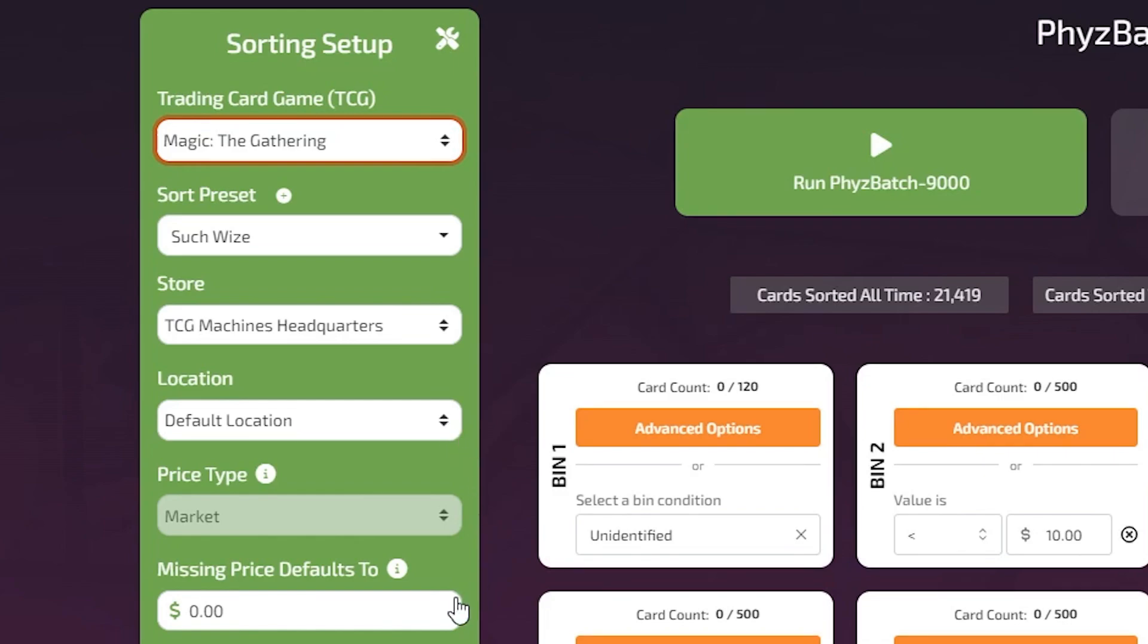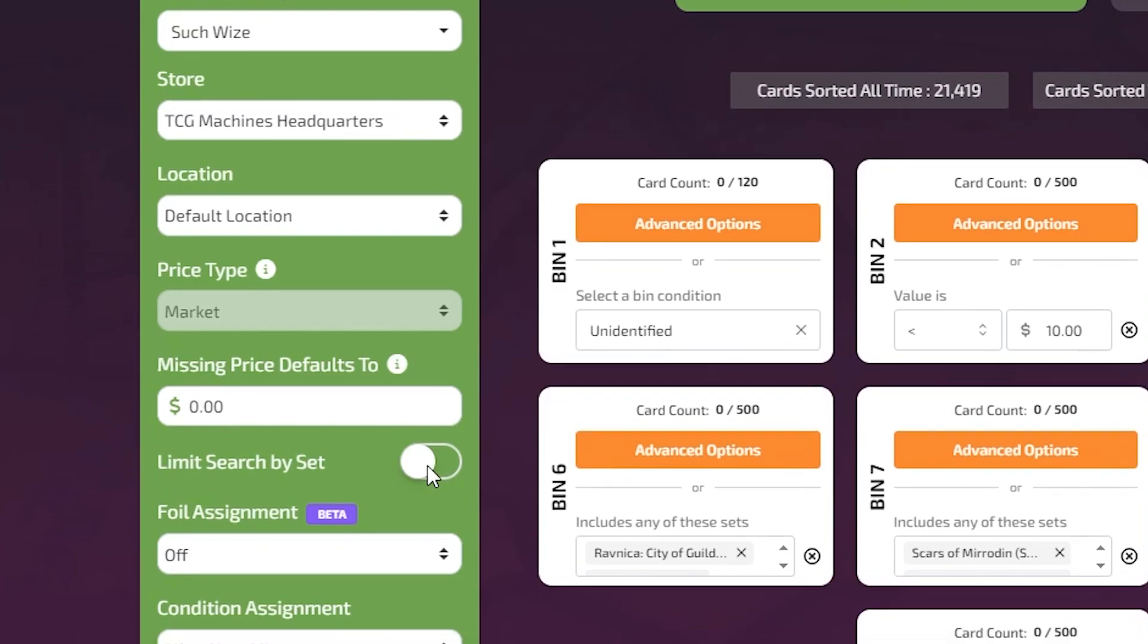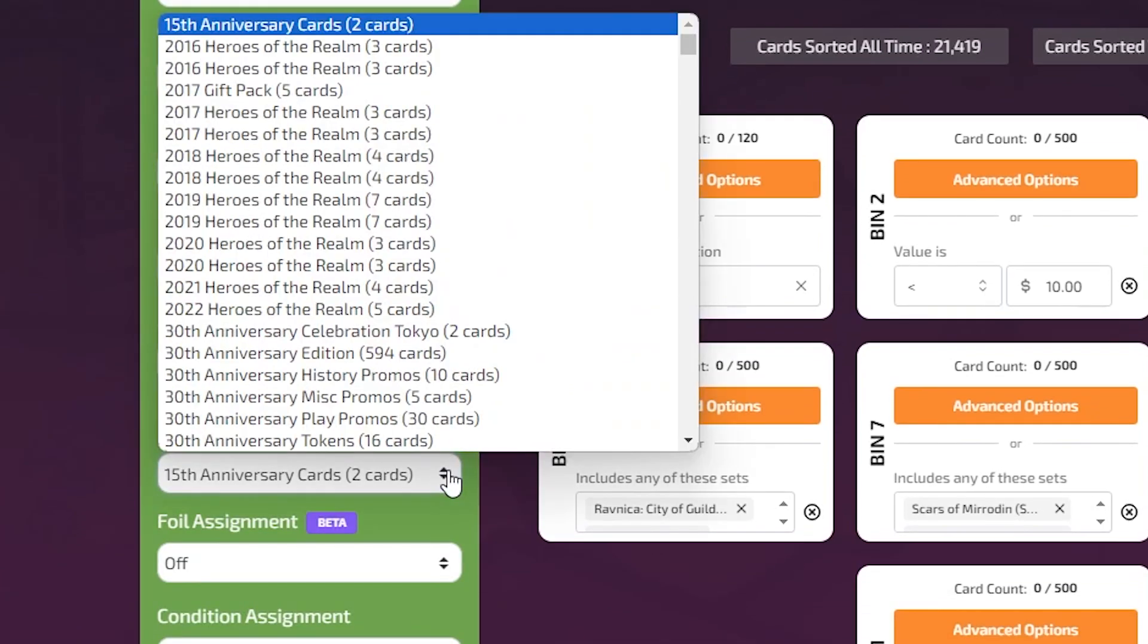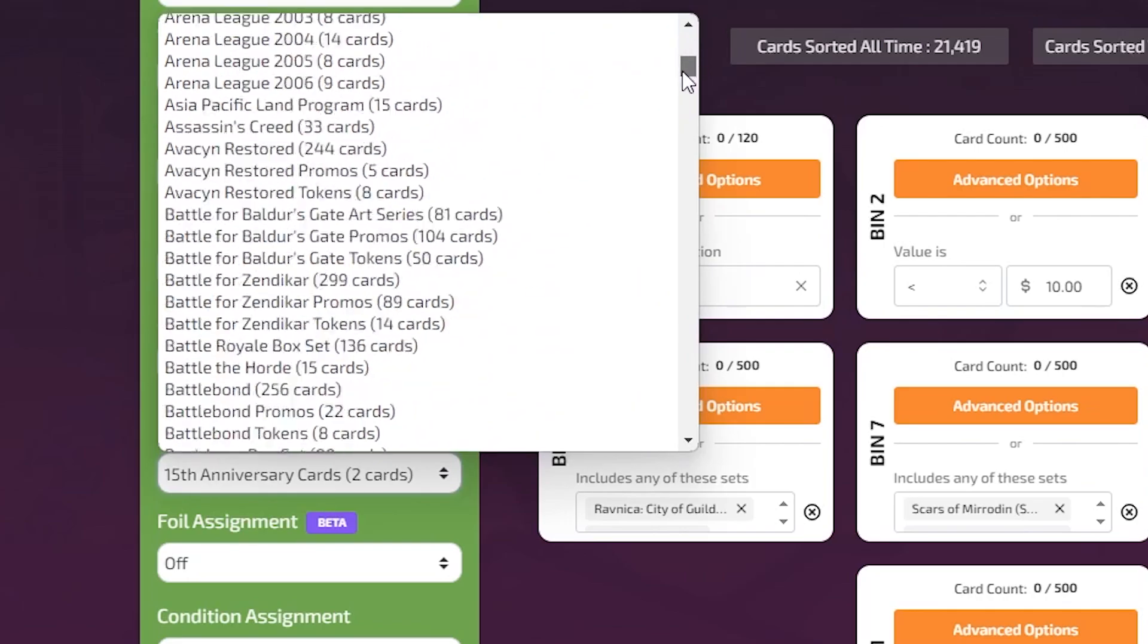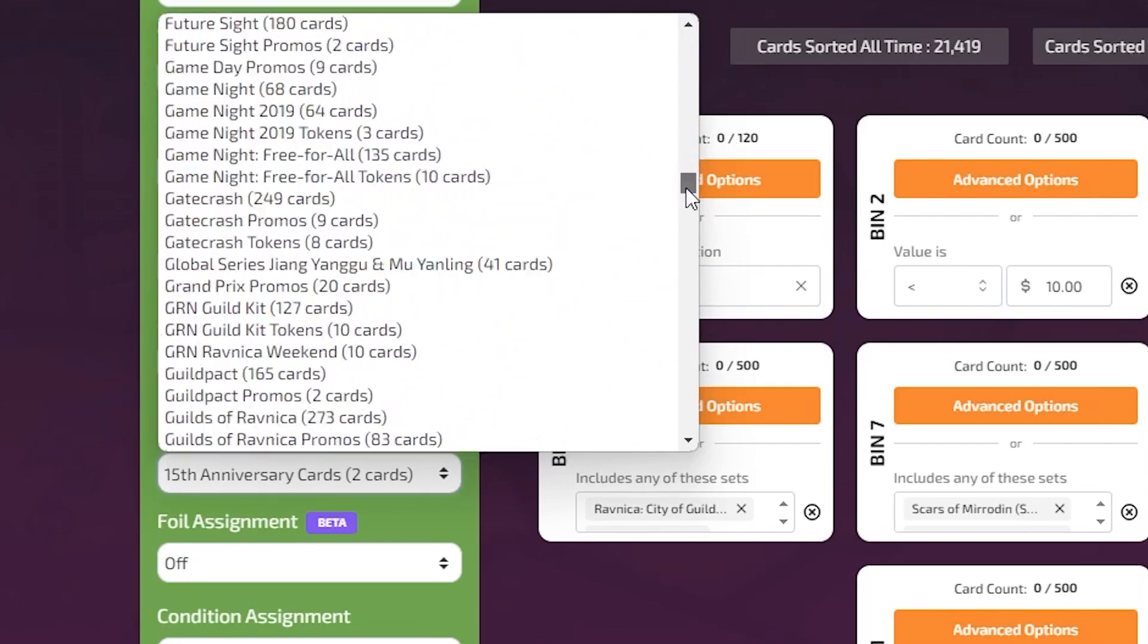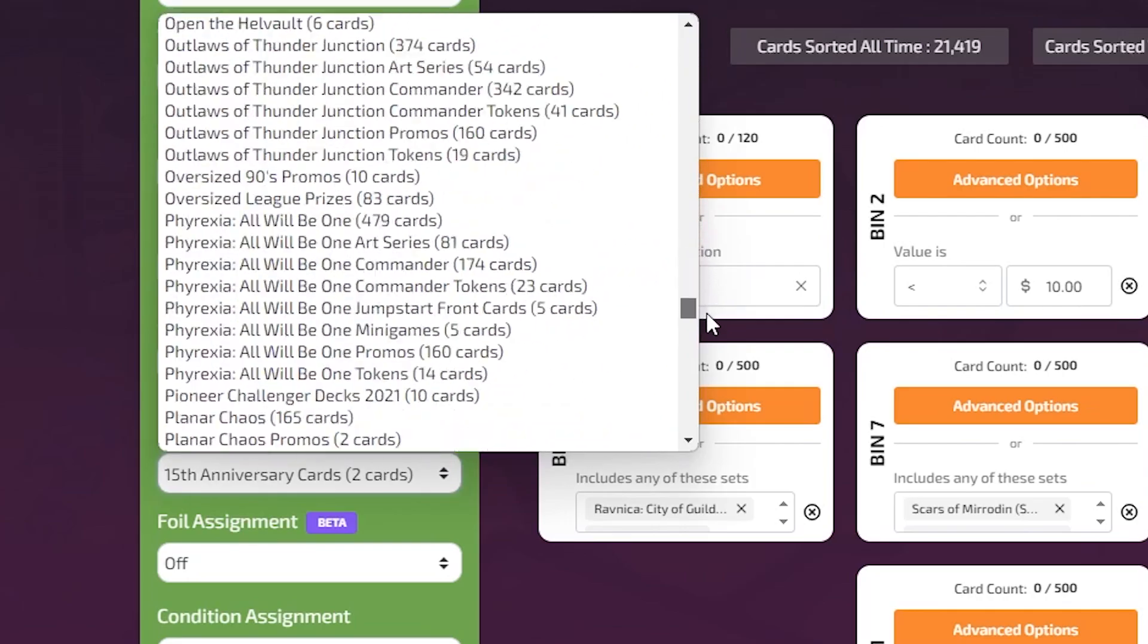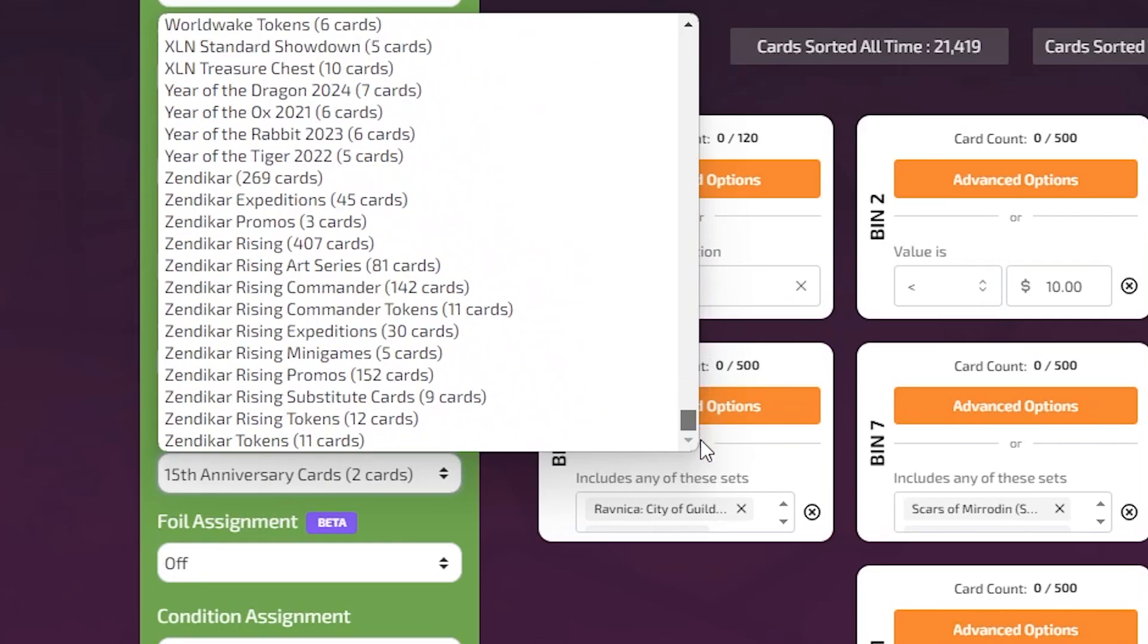The Missing Price Defaults To option allows you to set the price of cards for which there is no recorded pricing data. The Limit Search by Set option lets you sort cards limited to a specific set. Other presets could be selected to sort within the chosen set.